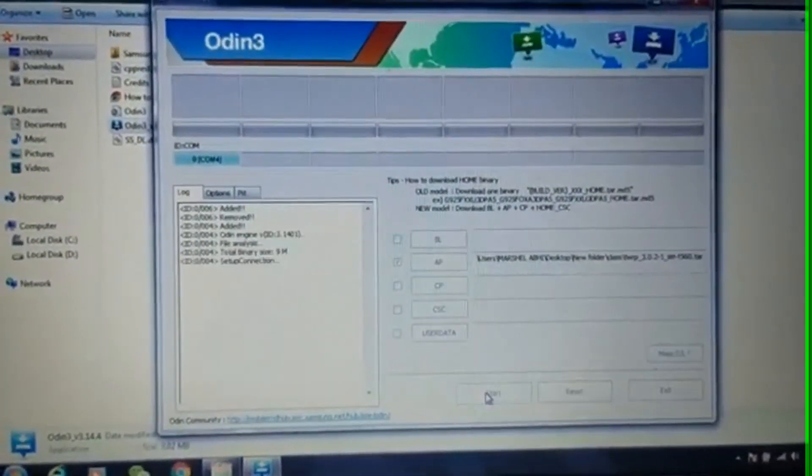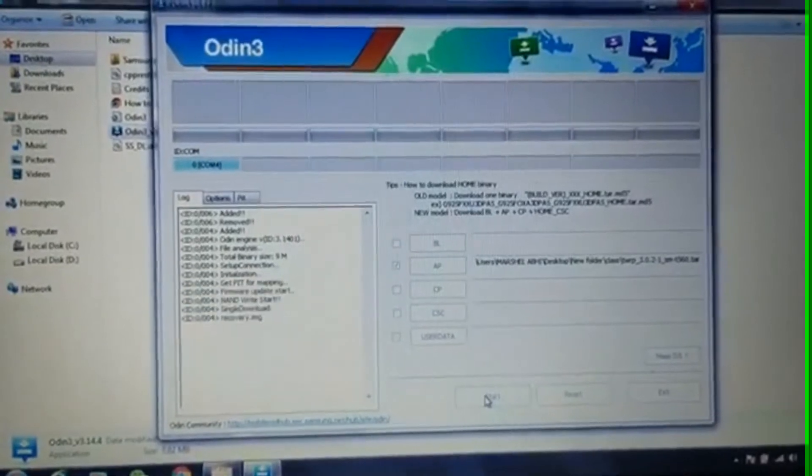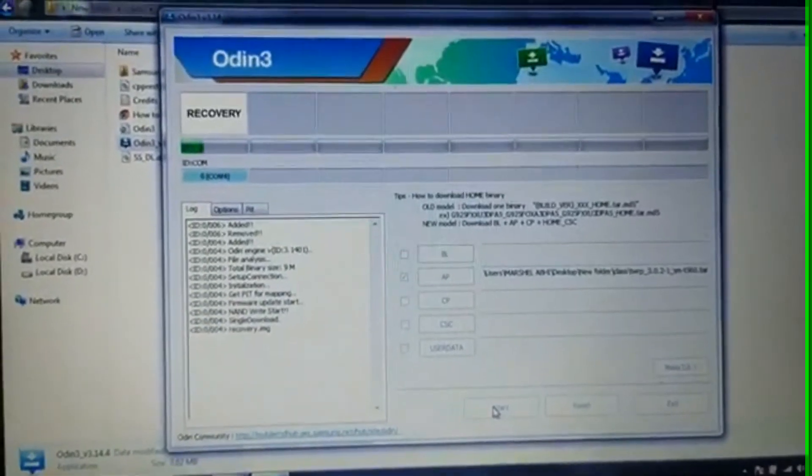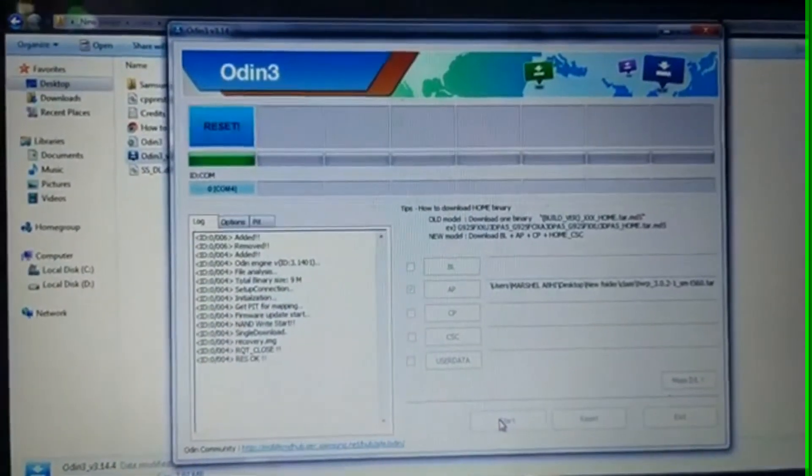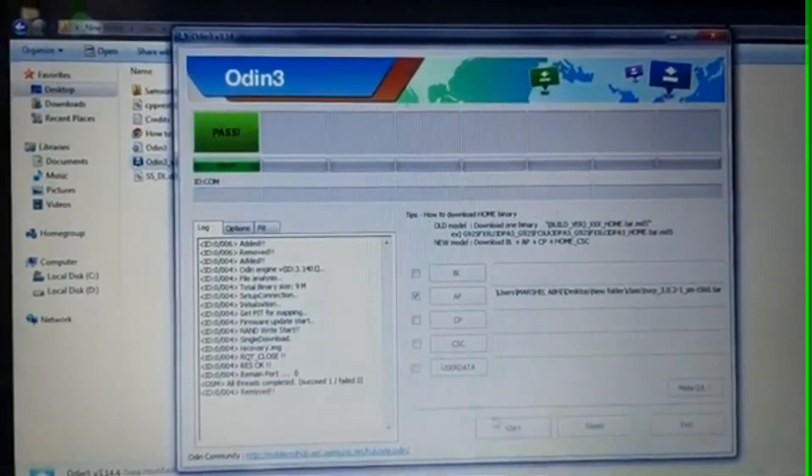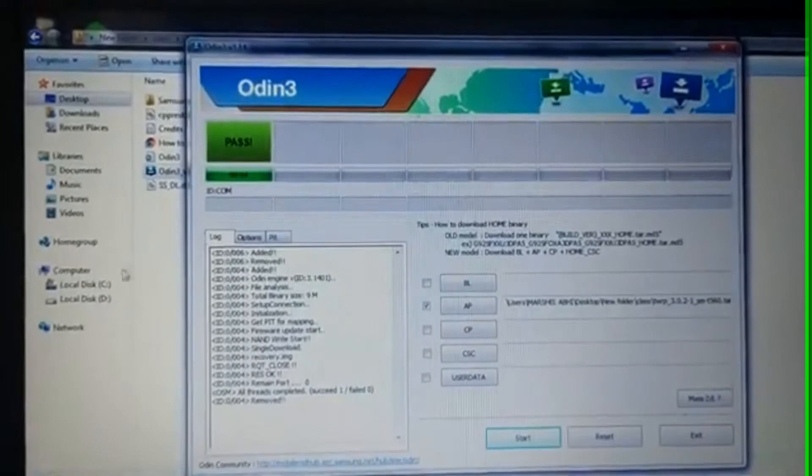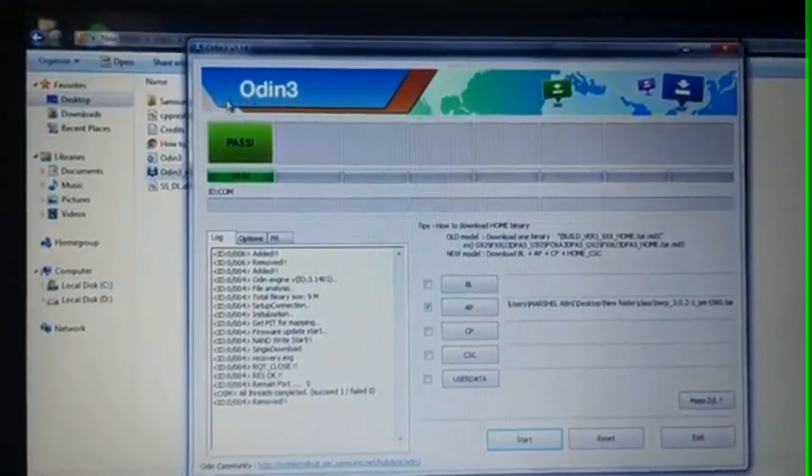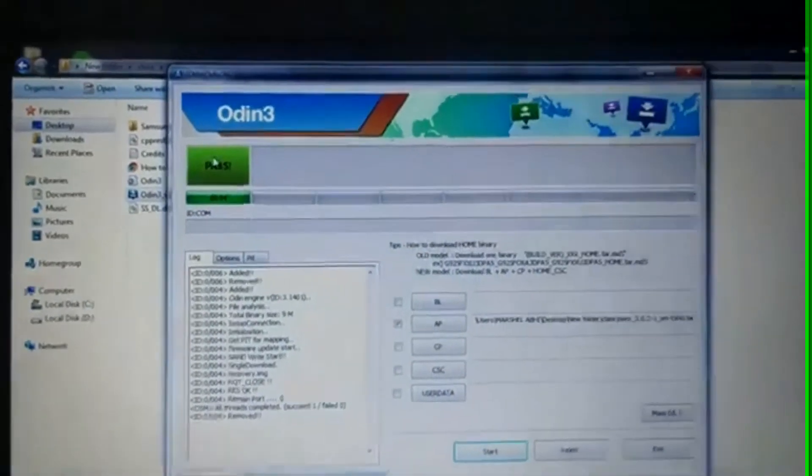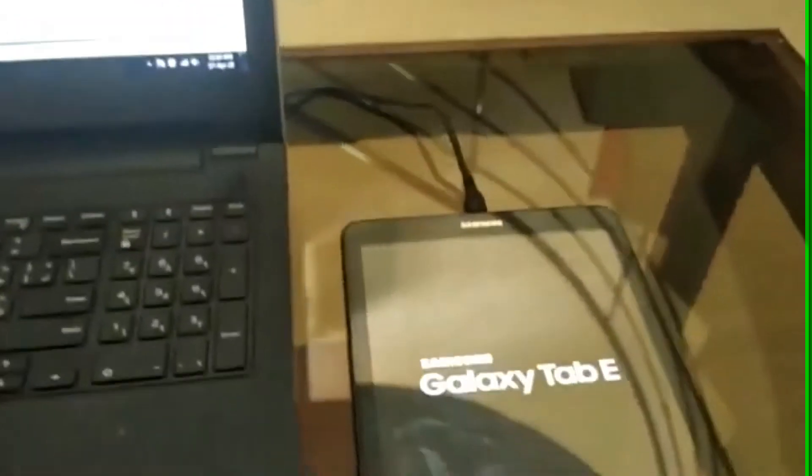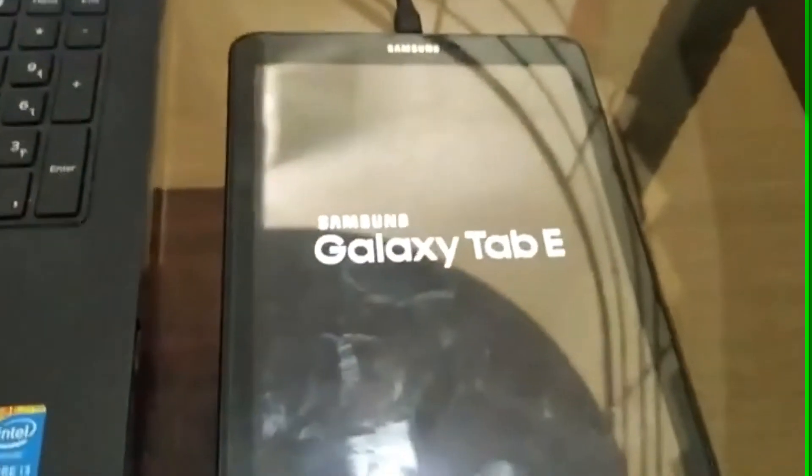Now click start to begin flashing. Wait for Odin to display pass in the top left corner. If you get the message as pass, your device will reboot by itself.